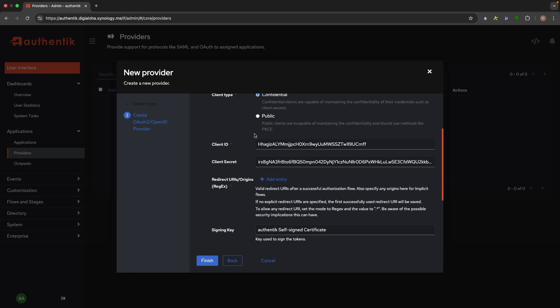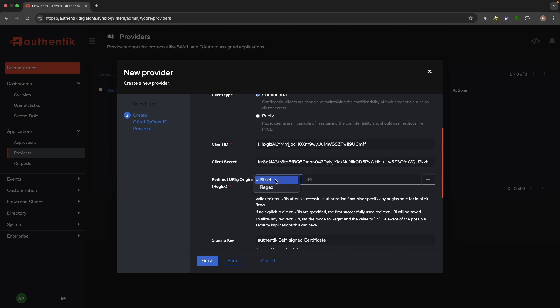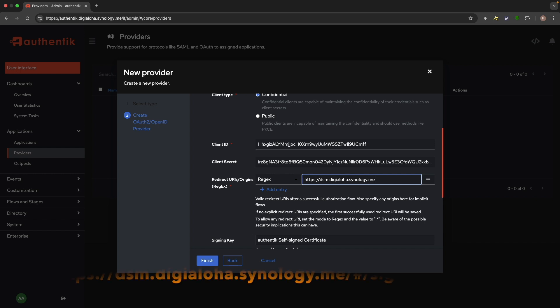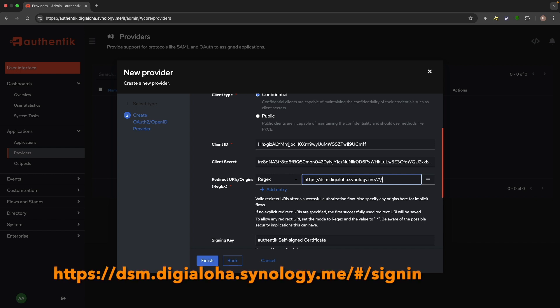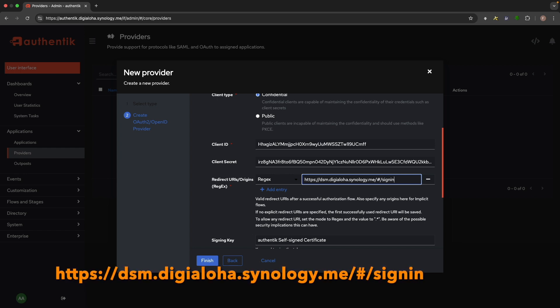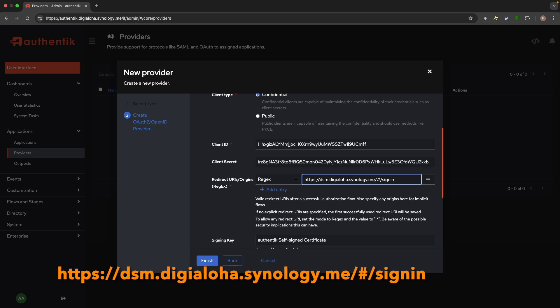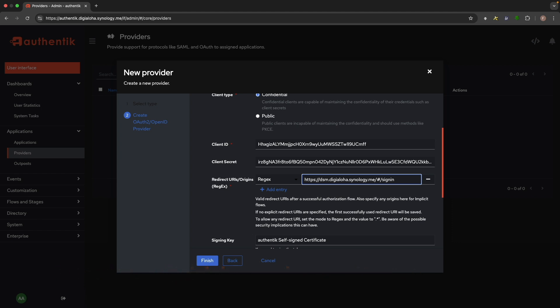For redirect URI slash origins, select regex and enter the sign-in URL that you'll use to access DSM. This will be set up as a reverse proxy later in the video. In my case, I've chosen this URL. Make sure this is an exact match, including the slash pound slash sign-in section, otherwise the connection to Authentik will fail.